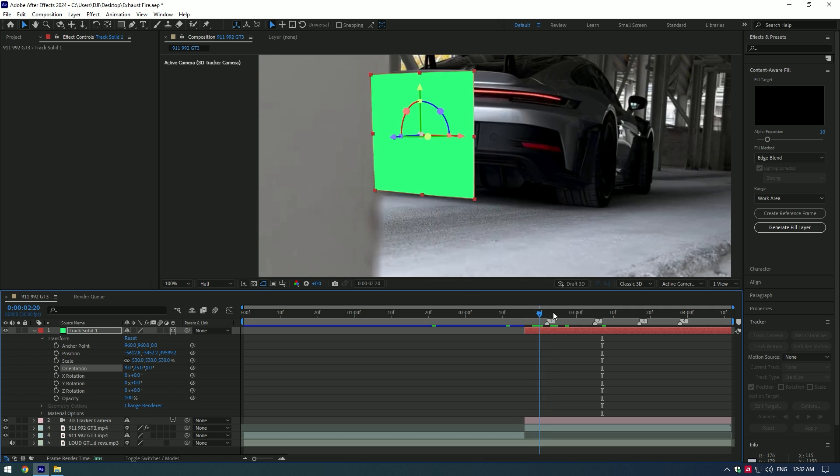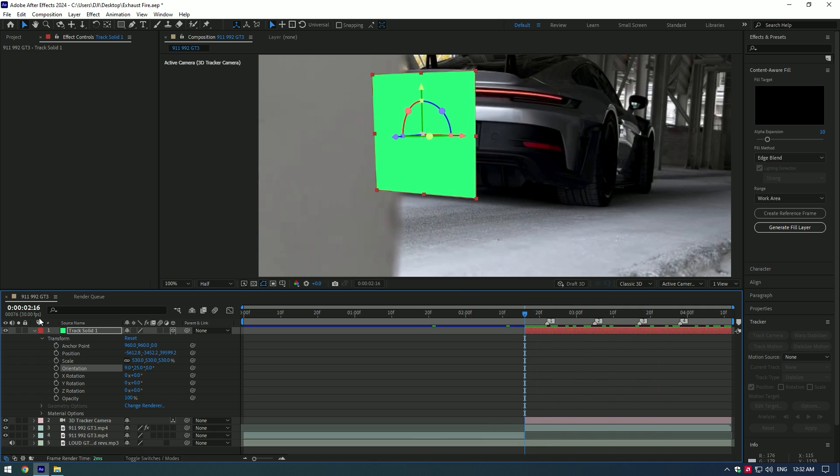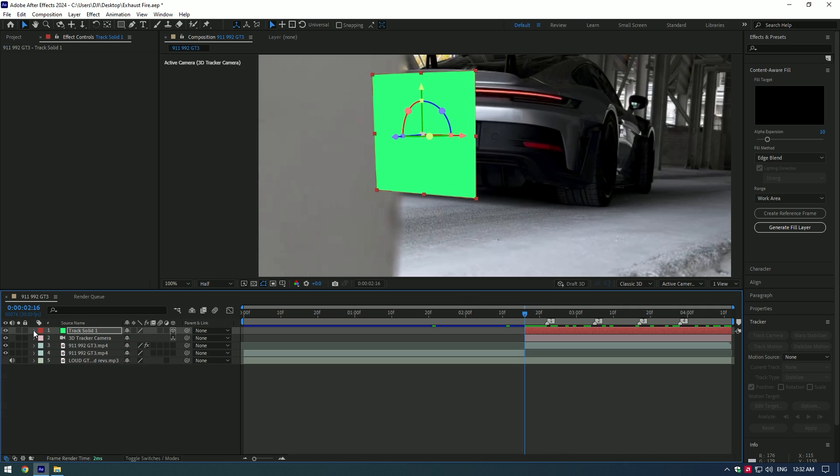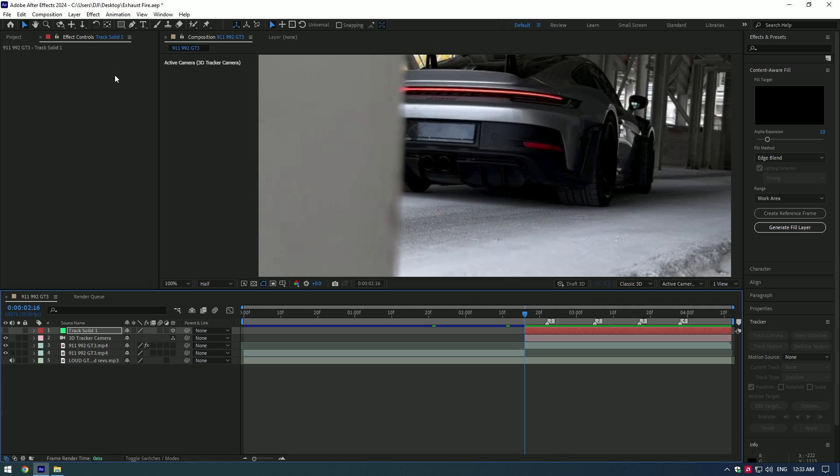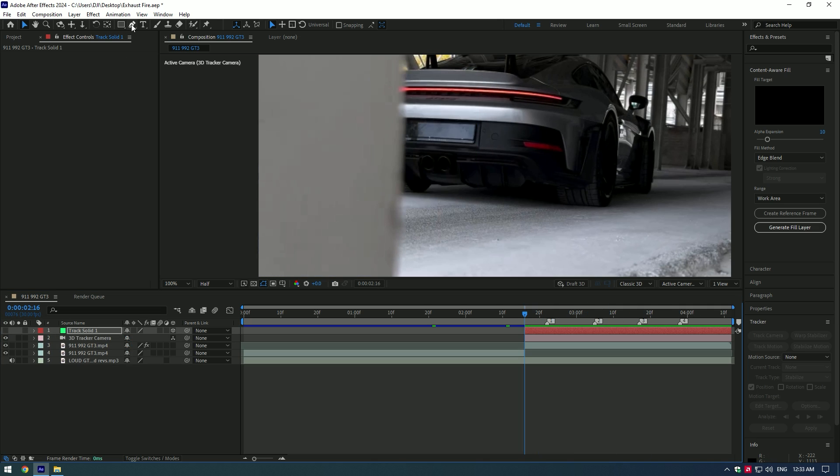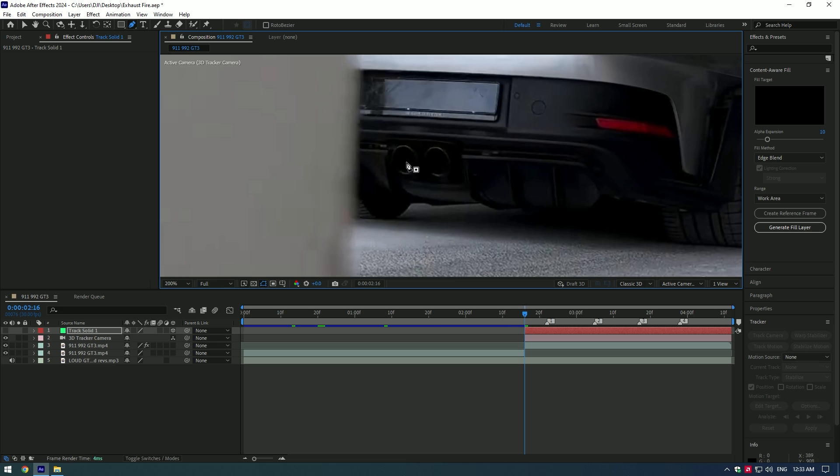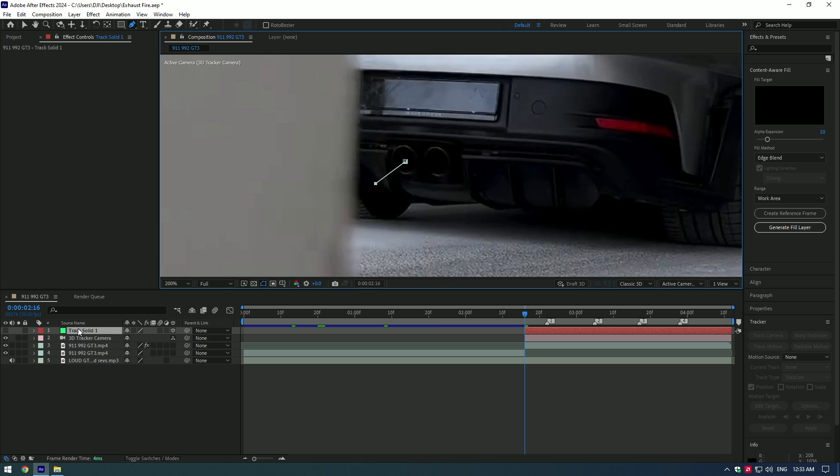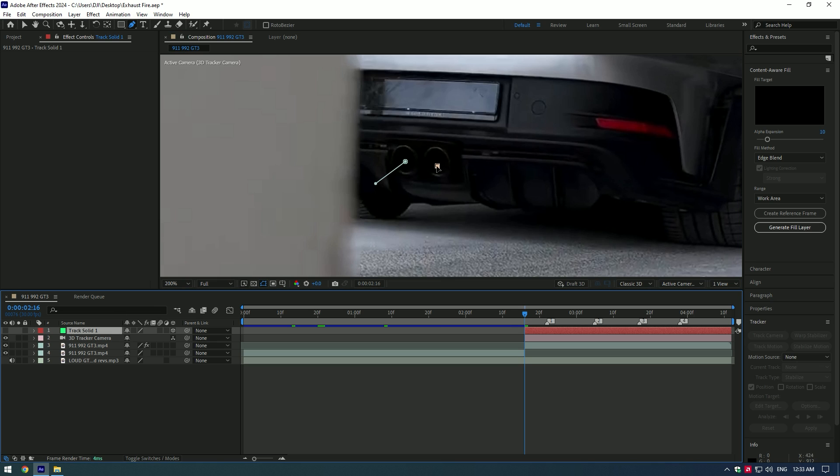Nice, now hide the solid layer. Press the eye icon. Then grab the pen tool and draw a mask on the exhausts. Make sure you are making masks on a solid layer.